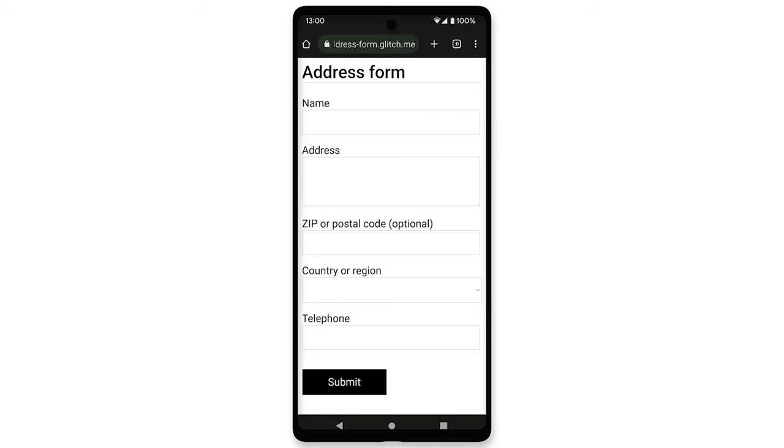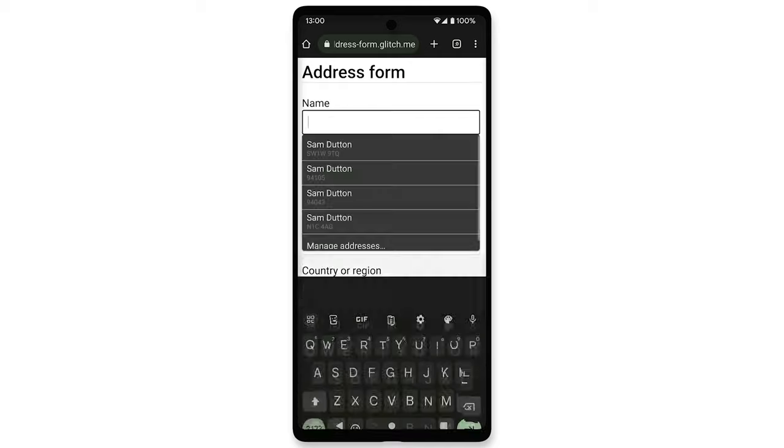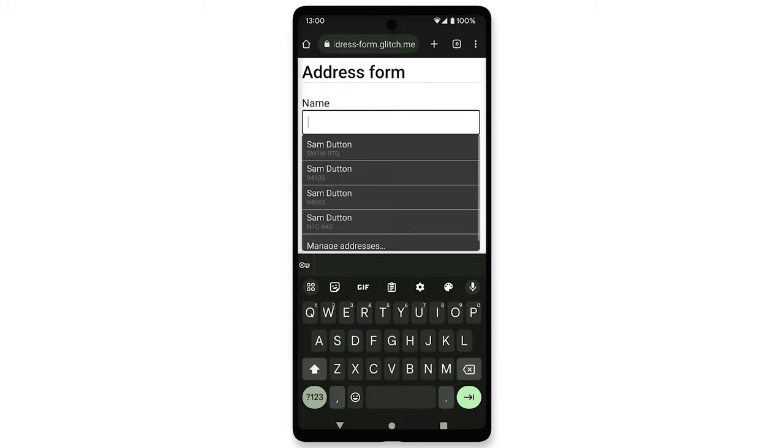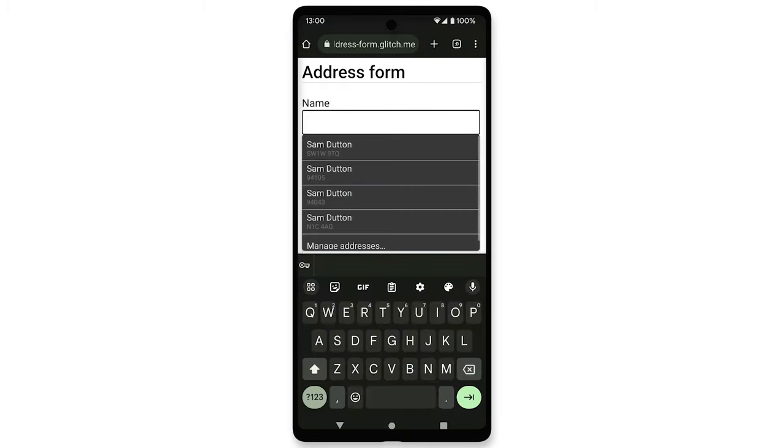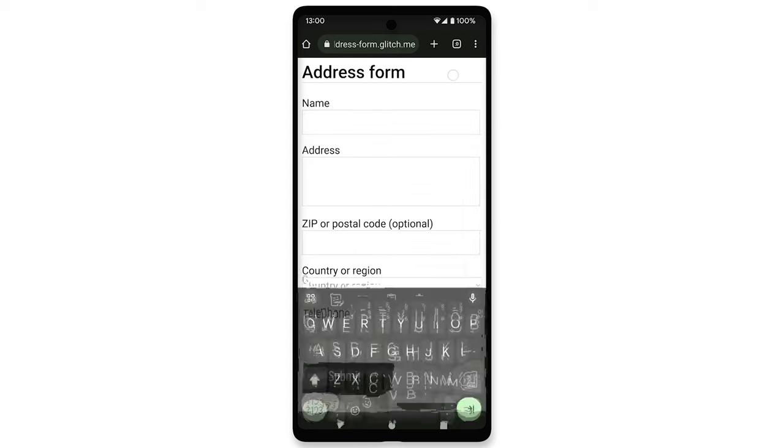On mobile, providing Autofill suggestions in a drop-down menu can make a form hard to use, in particular when the menu gets in the way of the form underneath.